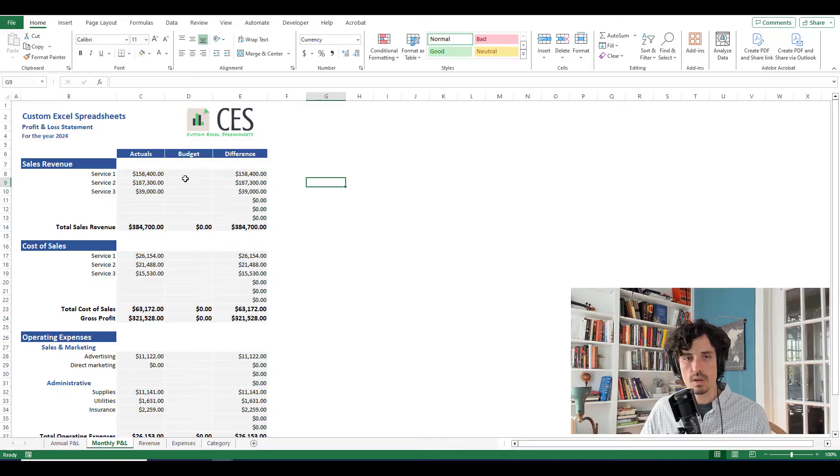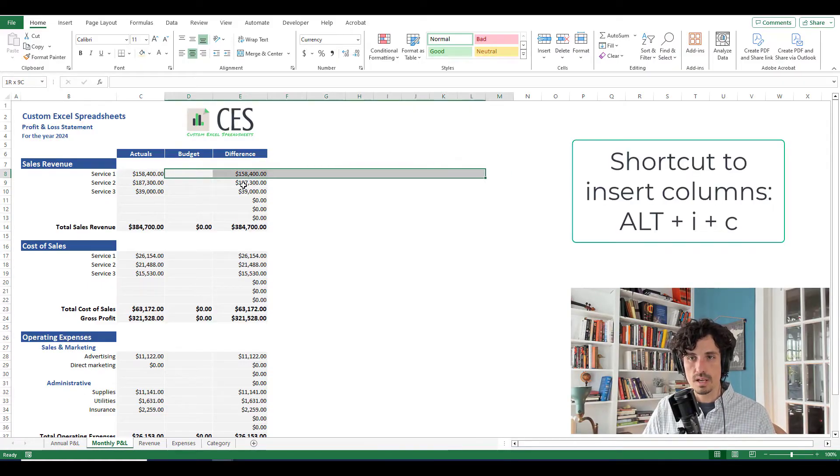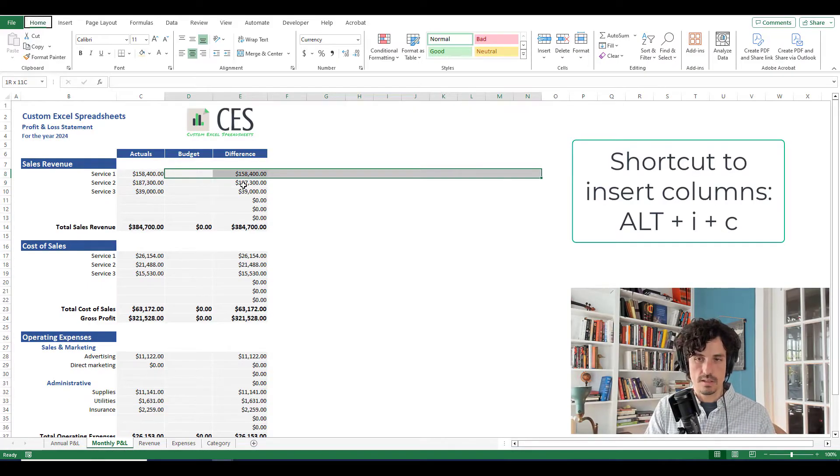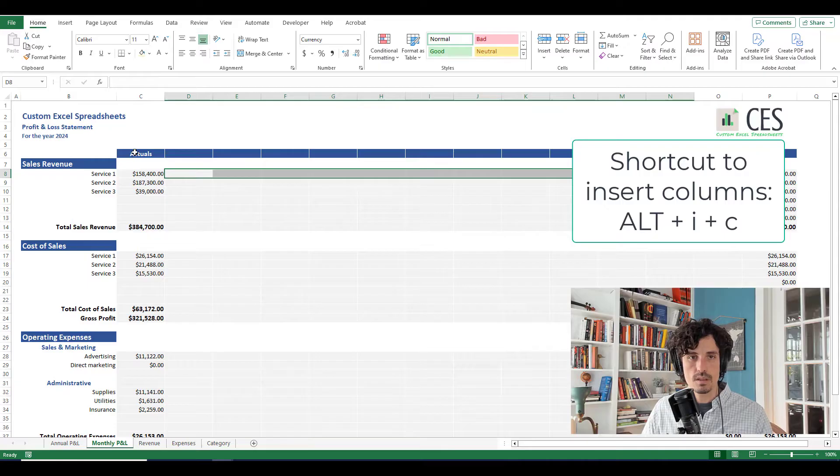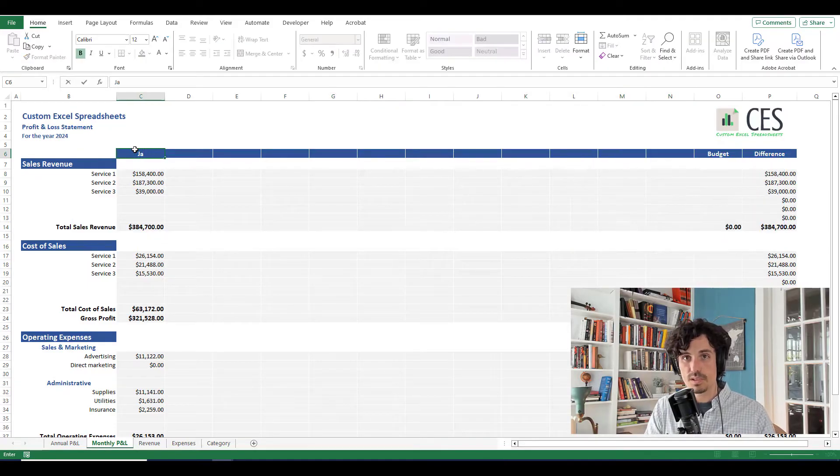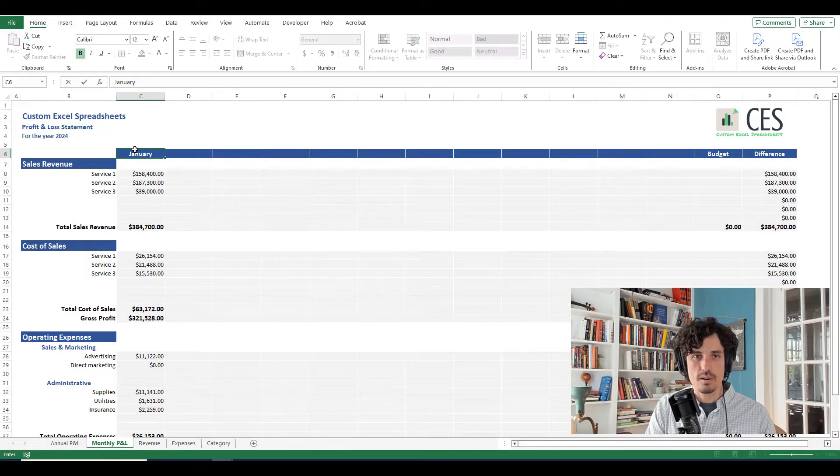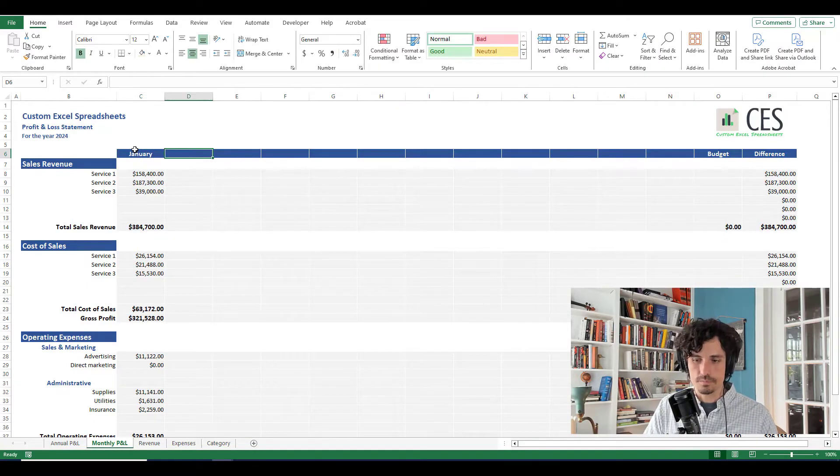Now we can adjust this to be our monthly one. So what I'm going to do is just insert a bunch of columns because I'm going to end up making these the columns of the month. And we're going to repurpose some of these columns.